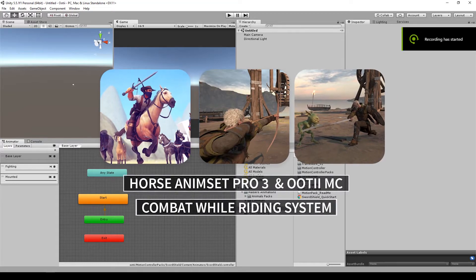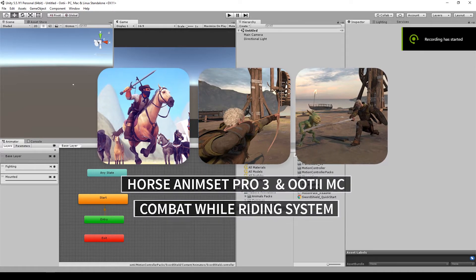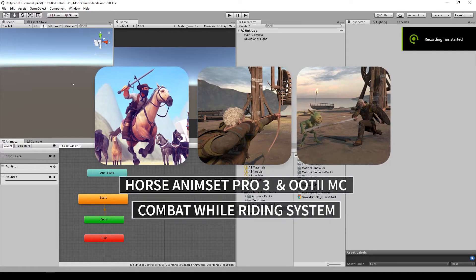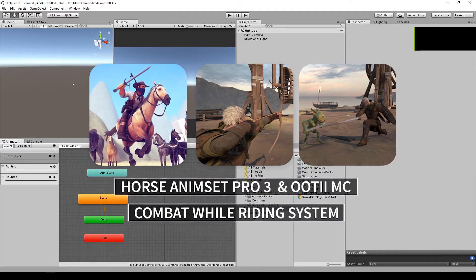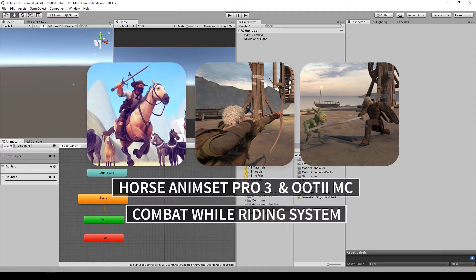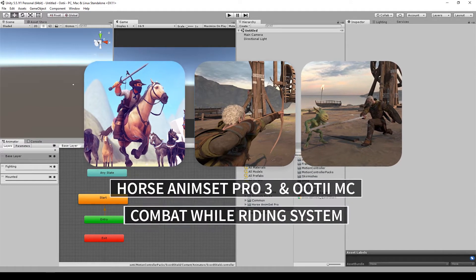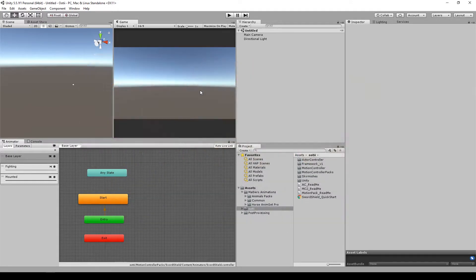What's up guys, let's continue the integration with OT motion controller. Now let's integrate first the Sword and Shield motion pack.